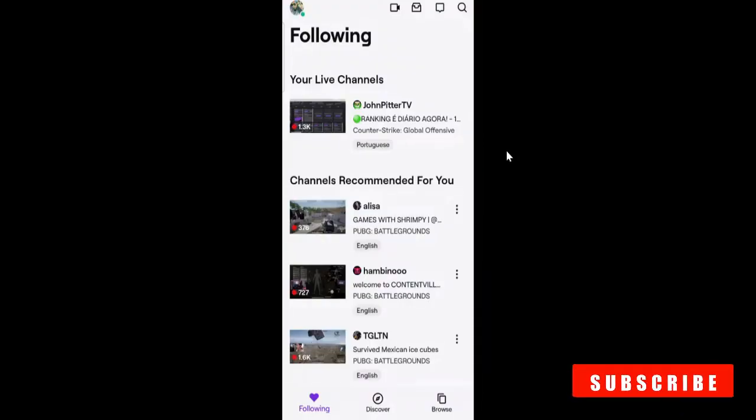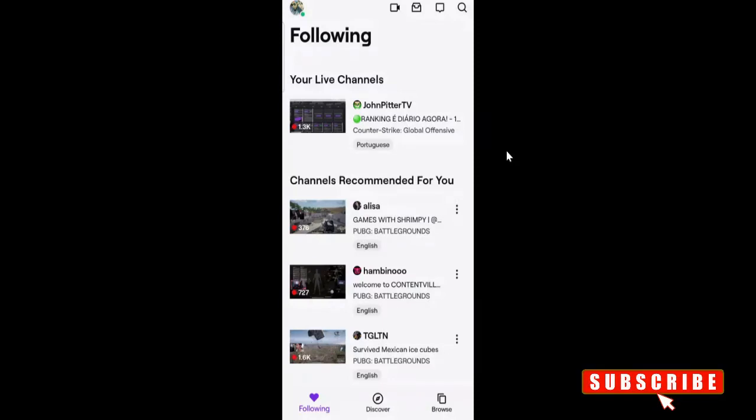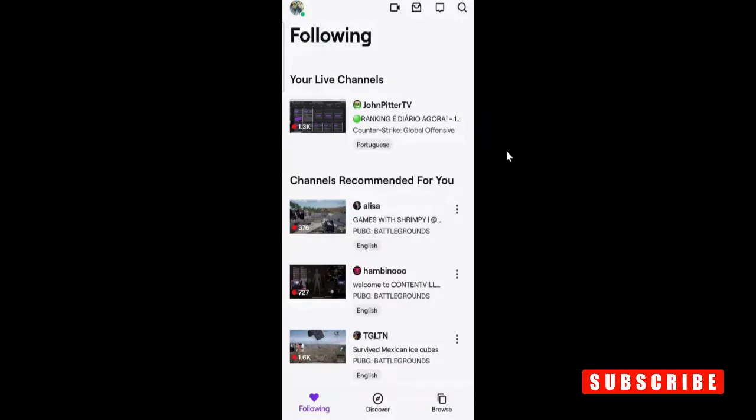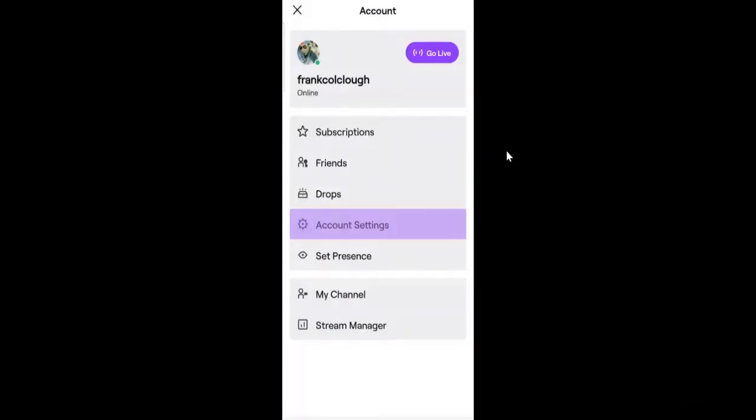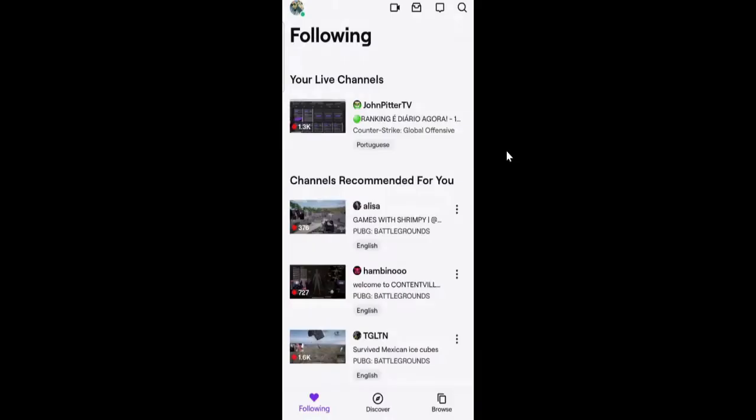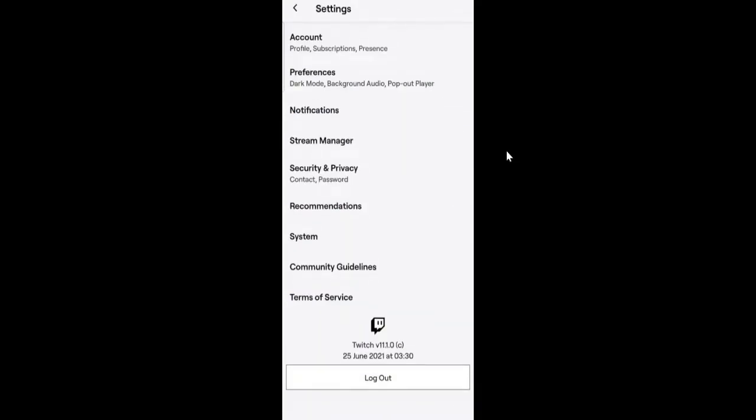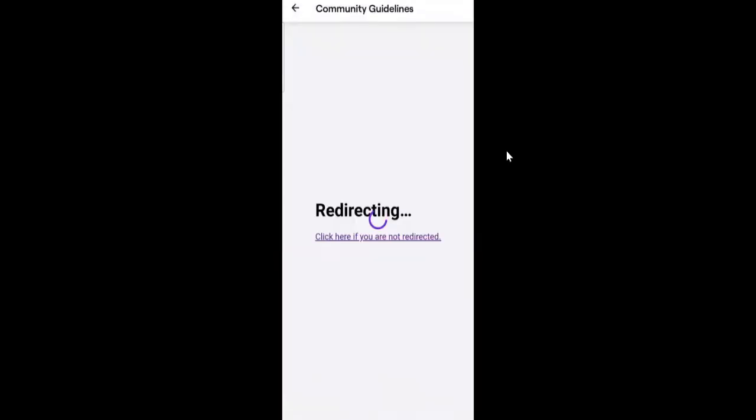On your Twitch application, on the very left and top, you will see your profile picture. Tap on it and then tap on account settings. Here you will see a couple of options, so you have to go with community guidelines. Tap on it.